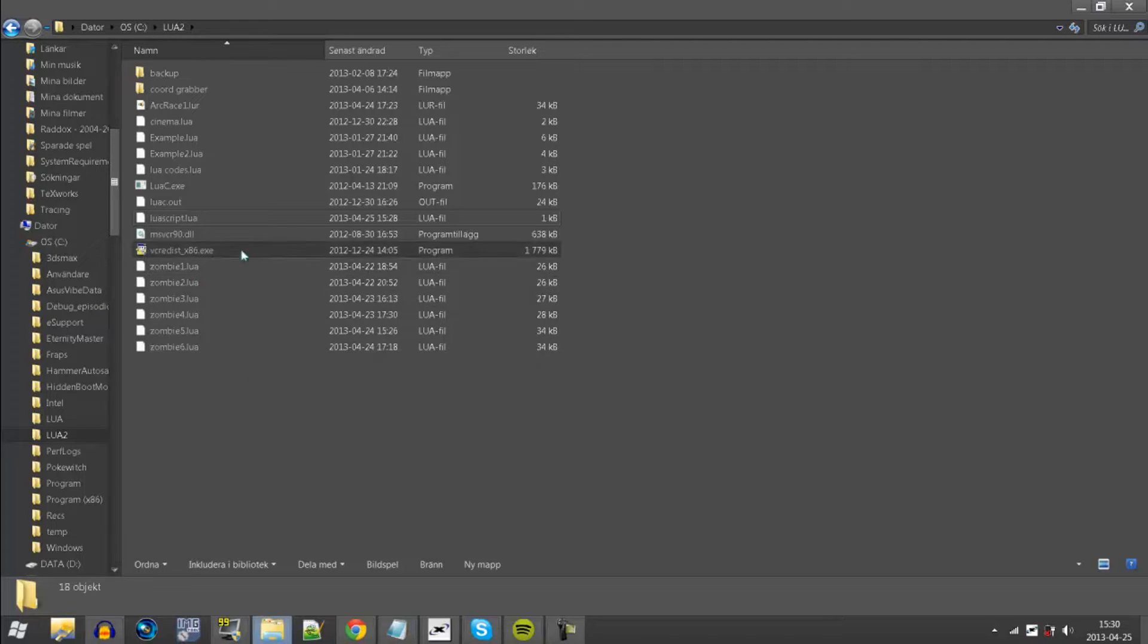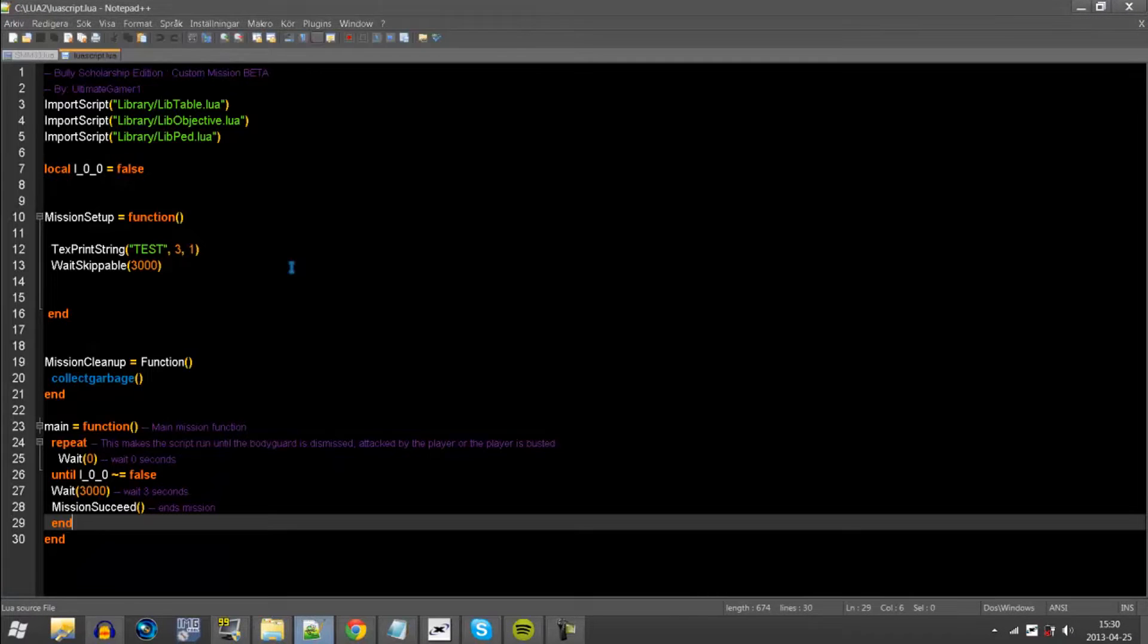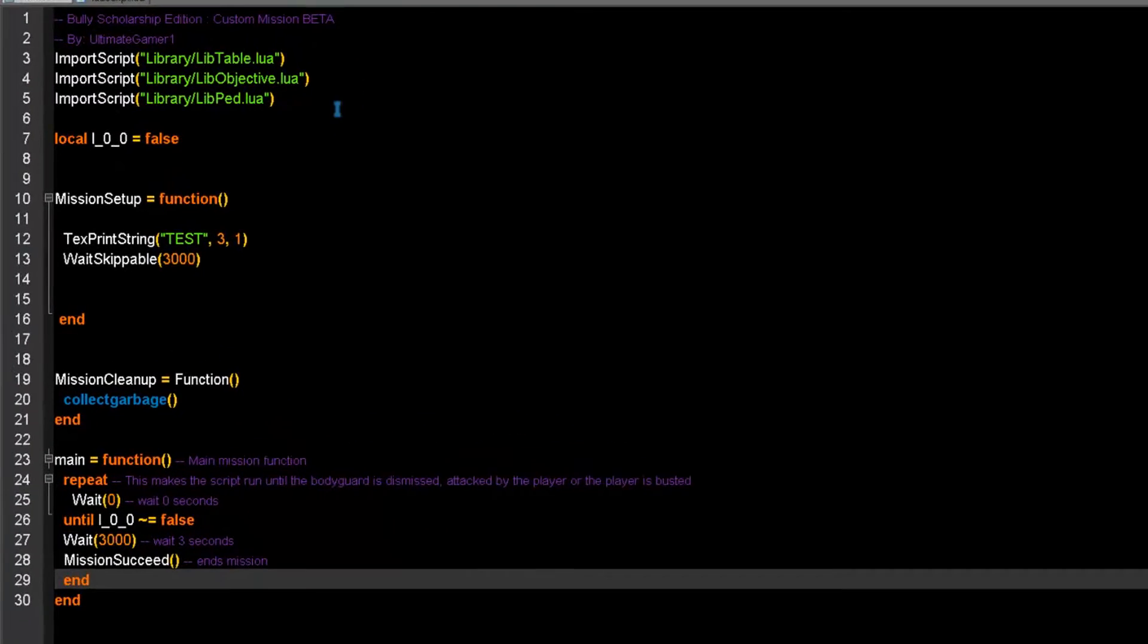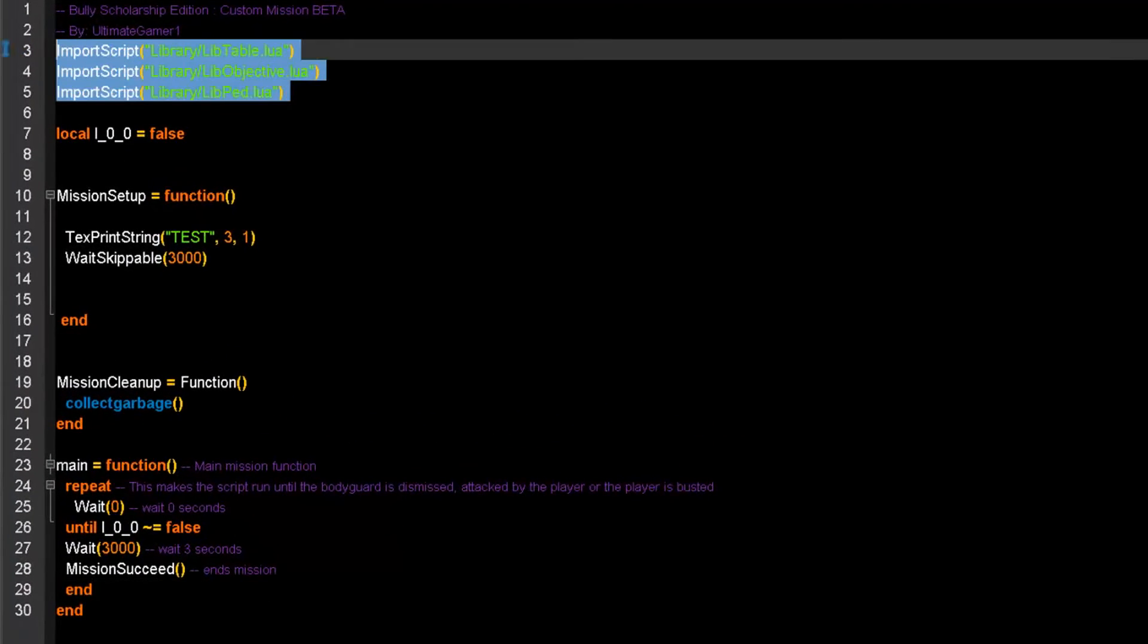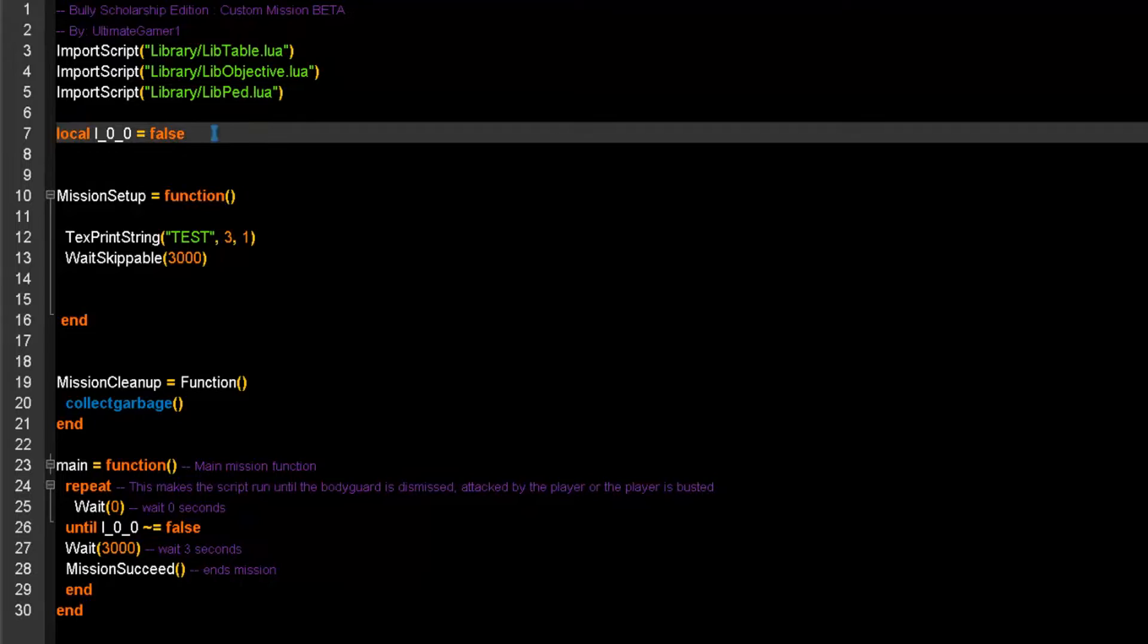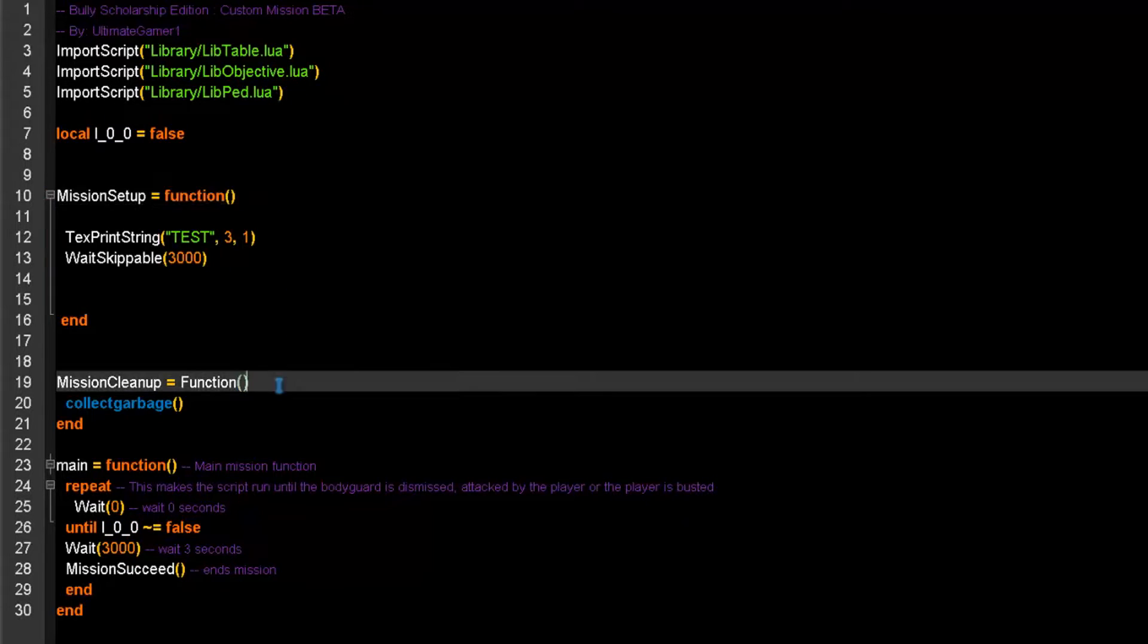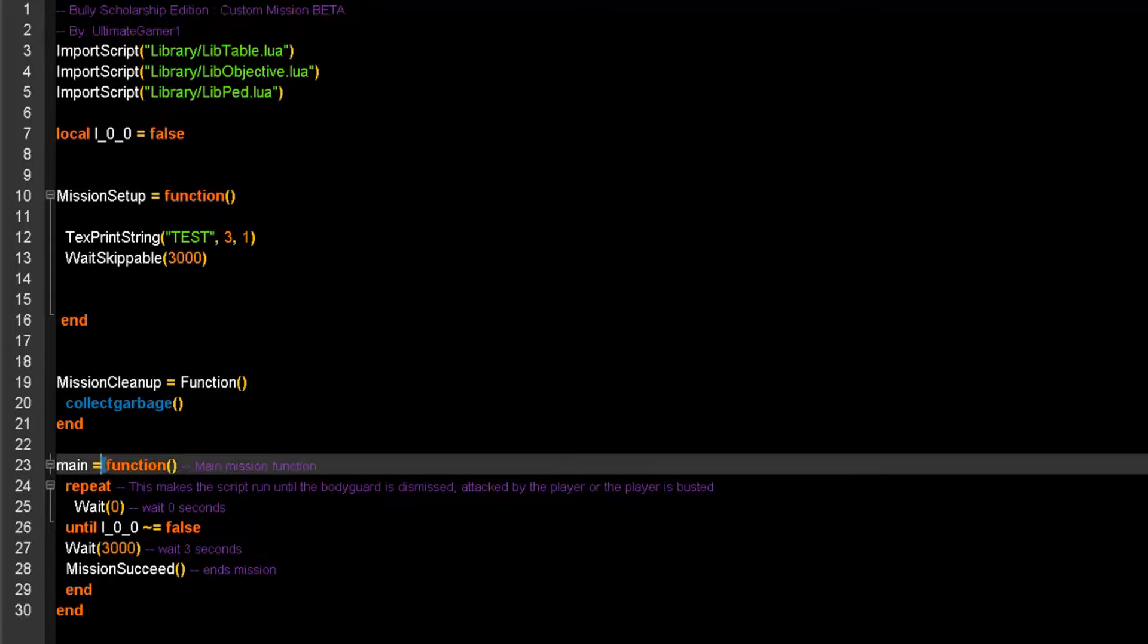So let's begin by opening up our file. This is an example for a simple script. Here we have the basic import stuff, we have here so we can keep the mission running. Let me just set up, we should clean up when it's going to end, and the main part and all that.